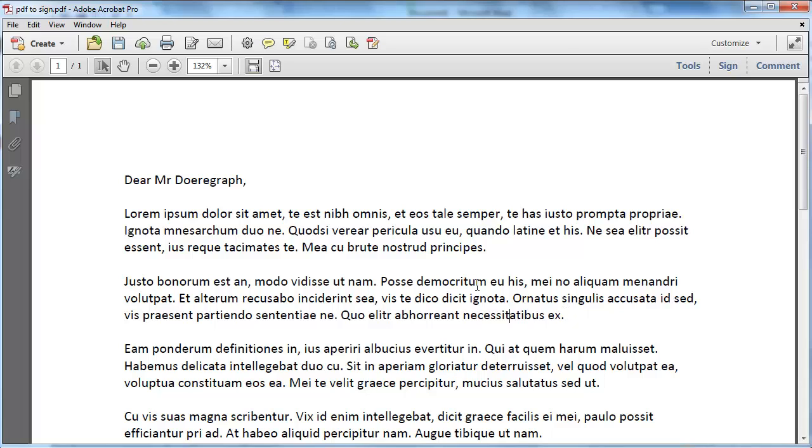Open the PDF that you want to sign in Acrobat. In this tutorial we are using Acrobat 11.